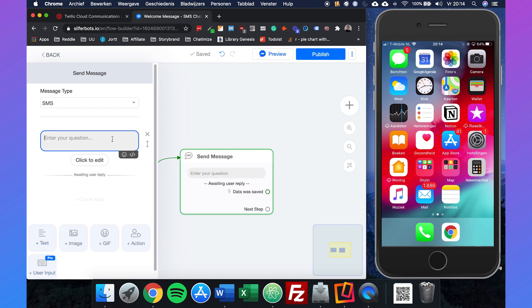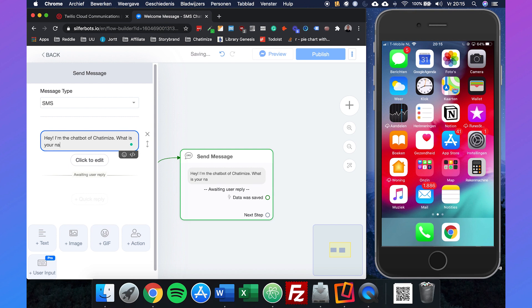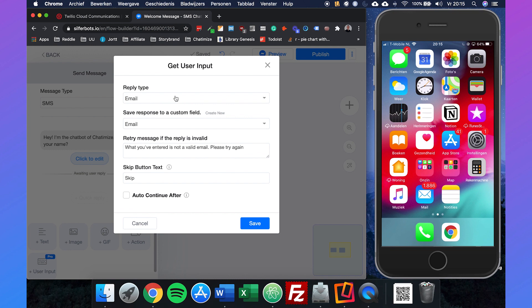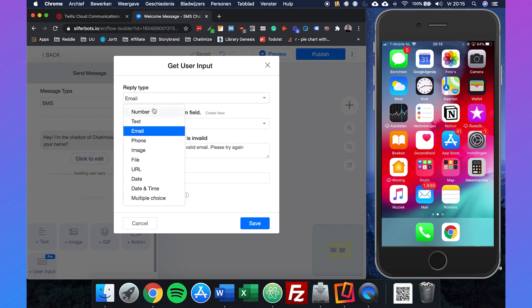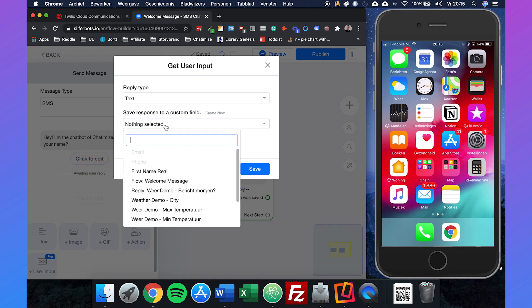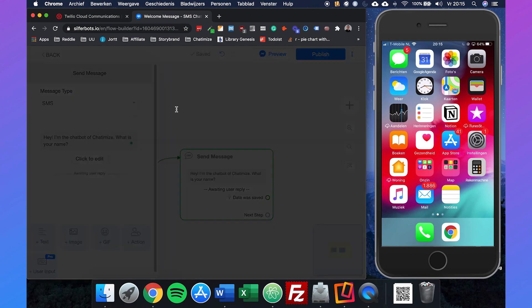Since they're coming from SMS, we only know their phone number. In the user input, we say: Hey, I am the chatbot of Chatamice, what is your name? Then if you click to edit, we can define what the user is sending back to us.